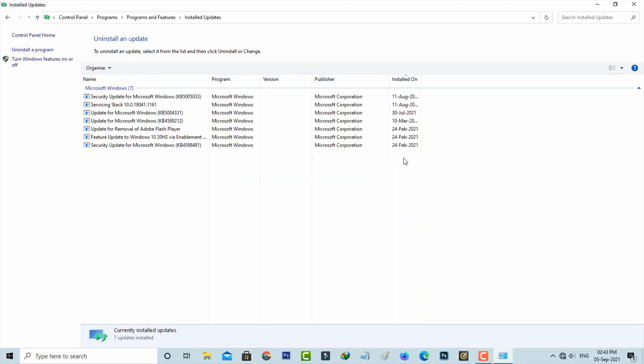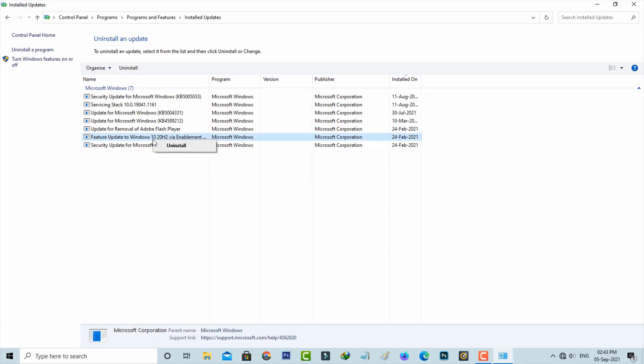Locate the most recently installed update and click to uninstall it. Once done, close this window.